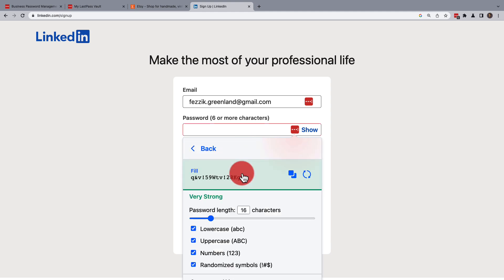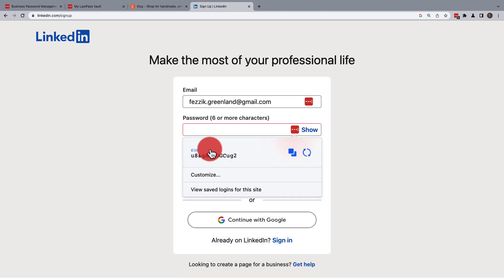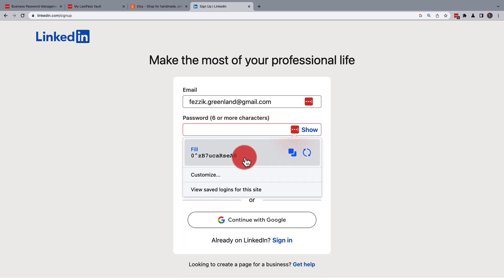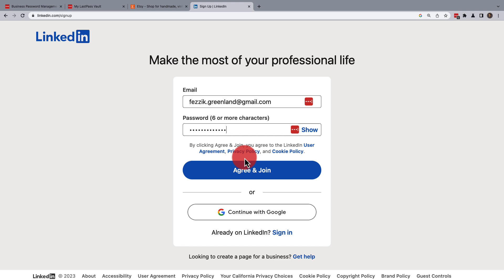Customize the settings as needed to match the password requirements and then regenerate the password until you have one you like to fill into the field. This ensures web services are protected by a strong, unique password.